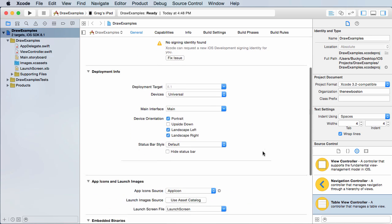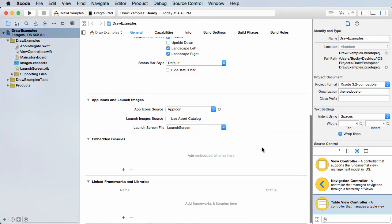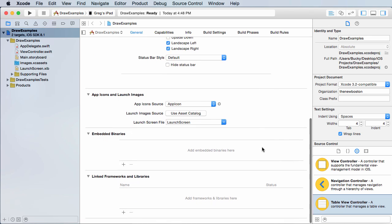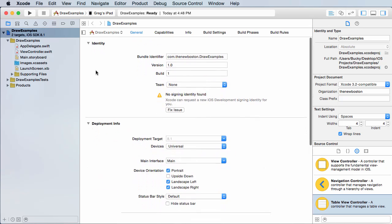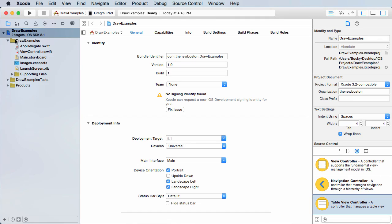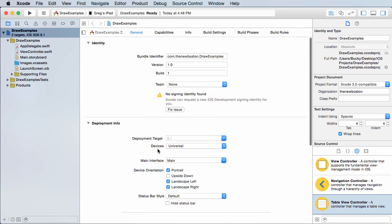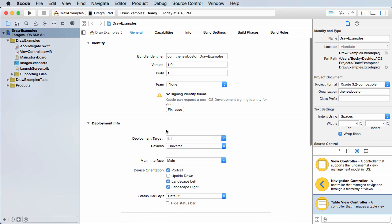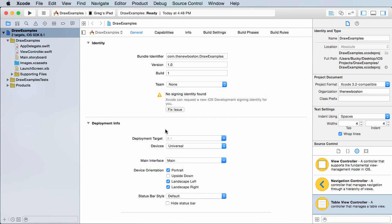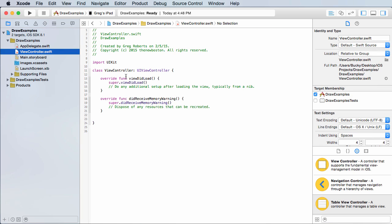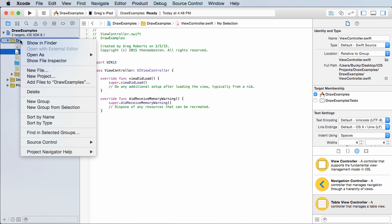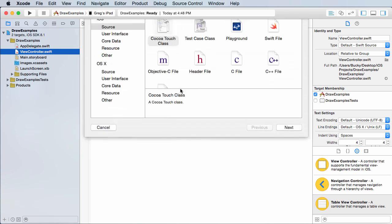So what I did already is I made a brand new project. I just named it draw examples, just a single view application. I set the devices to universal, nothing new. And the first thing I actually want to do is I'm going to make an entirely new file specifically for drawing. So we're really not going to be using this view controller too much. If you right click draw examples or whatever you named your project, you can hit new file.